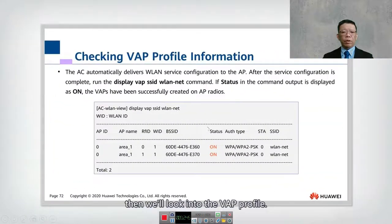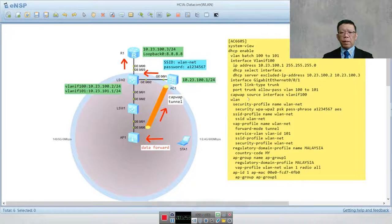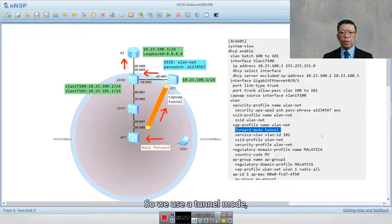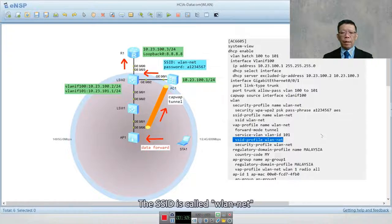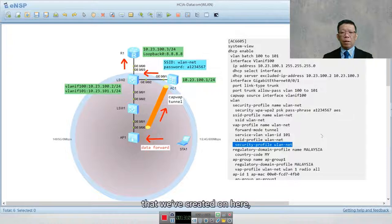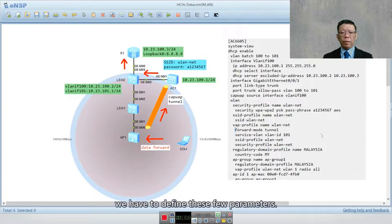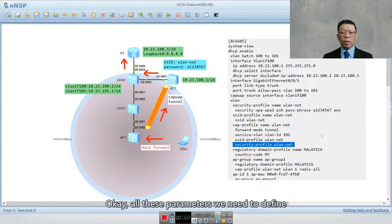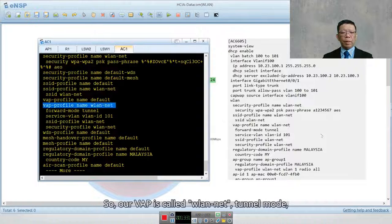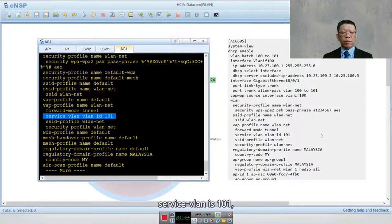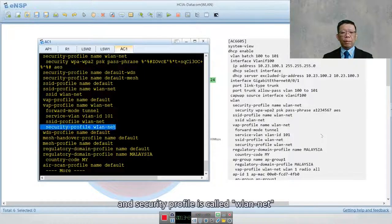Looking at the VAP profile in the configuration: it uses tunnel mode, service VLAN 101, SSID 'WLAN-net', and the security profile created earlier. In the VAP we define the tunnel mode, service VLAN 101, SSID profile WLAN-net, and security profile WLAN-net. These are all the parameters that need to be defined in the VAP profile.